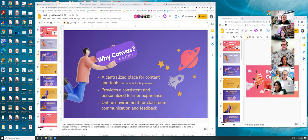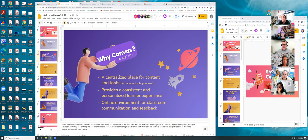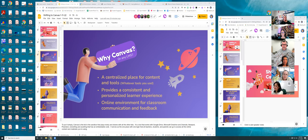One strength of Canvas is rubrics — we could push out standards-aligned rubrics district-wide that would also help grading transfer to Aries. We'll look into it. It's also worth noting that Canvas is used in college courses, including College of the Redwoods. As Blackboard phases out, Canvas familiarity will benefit our students when they move on to higher education.